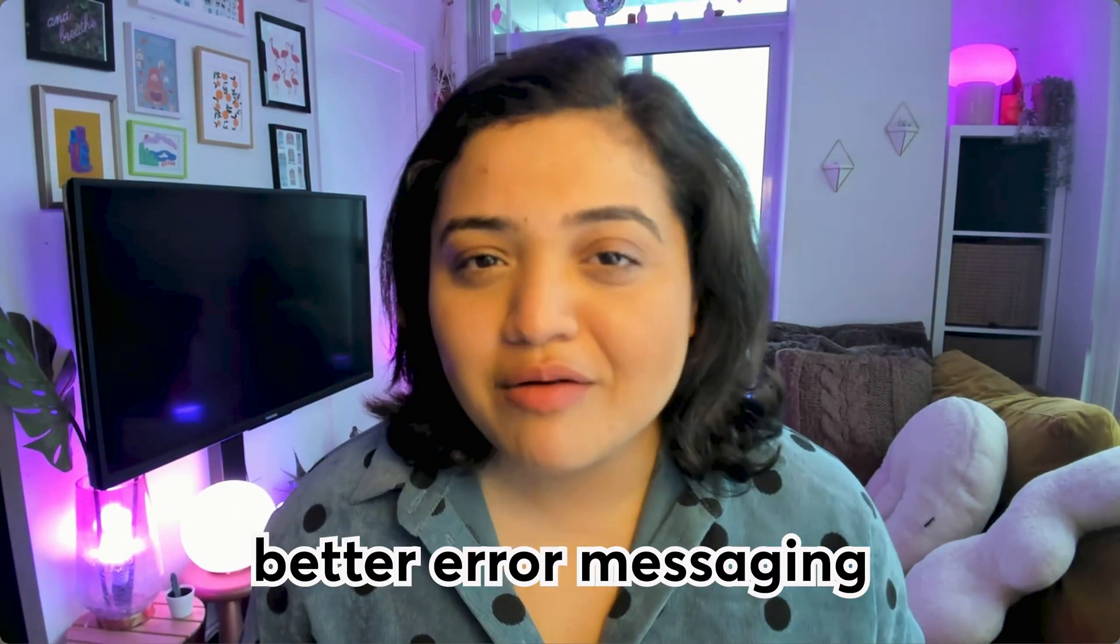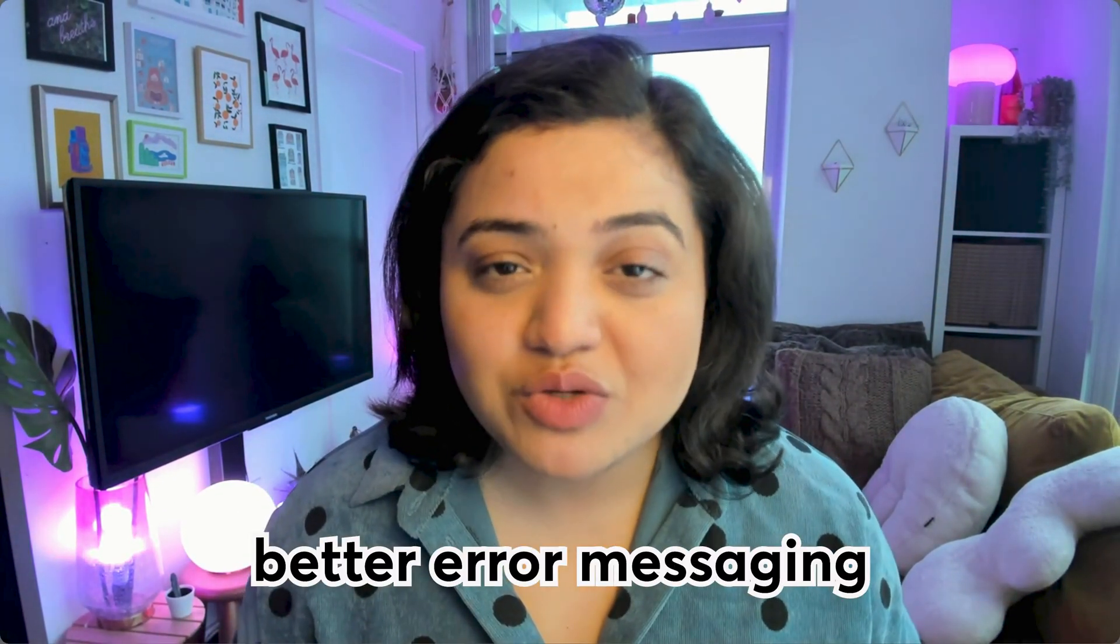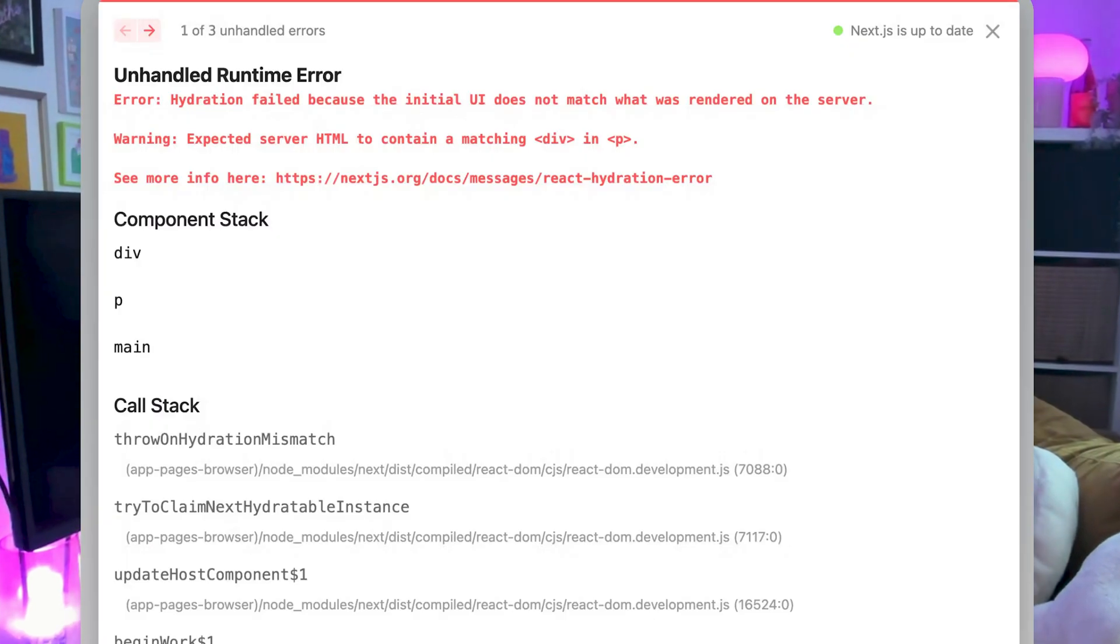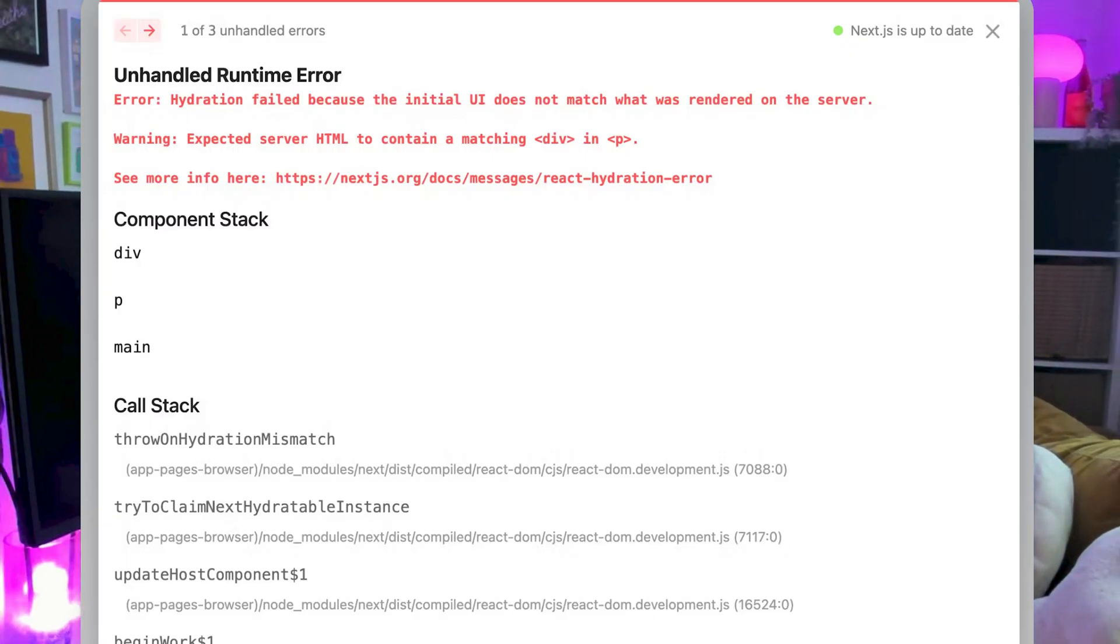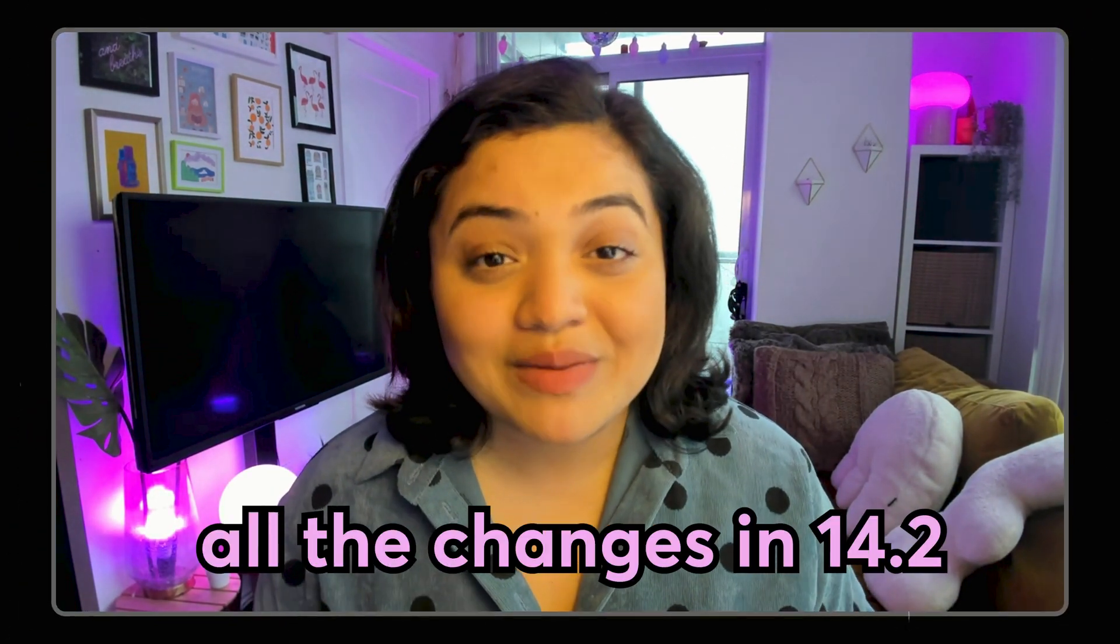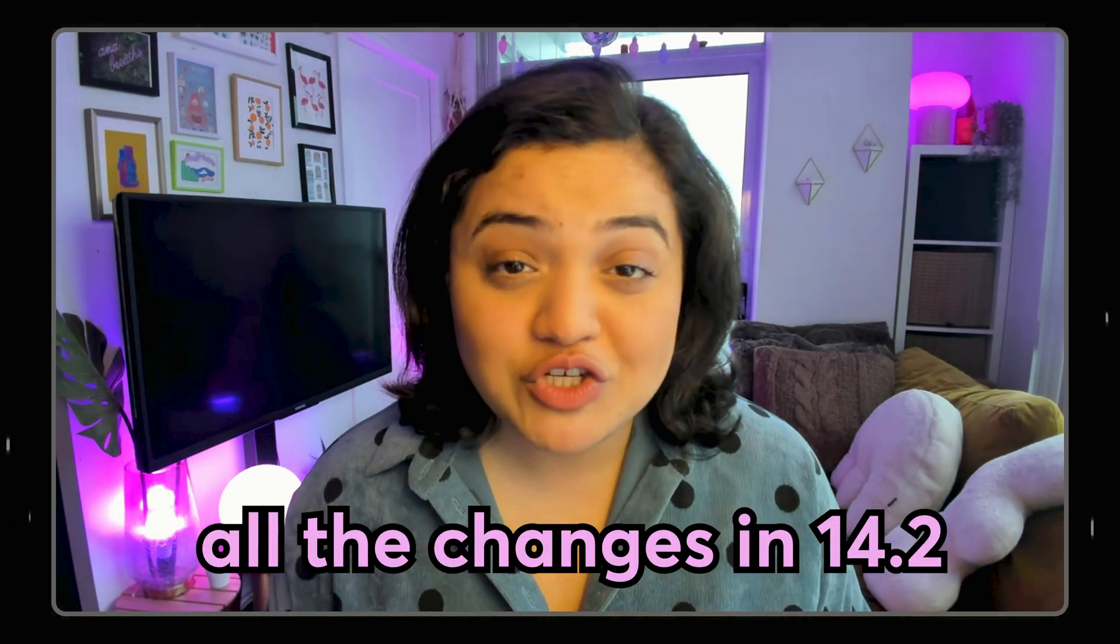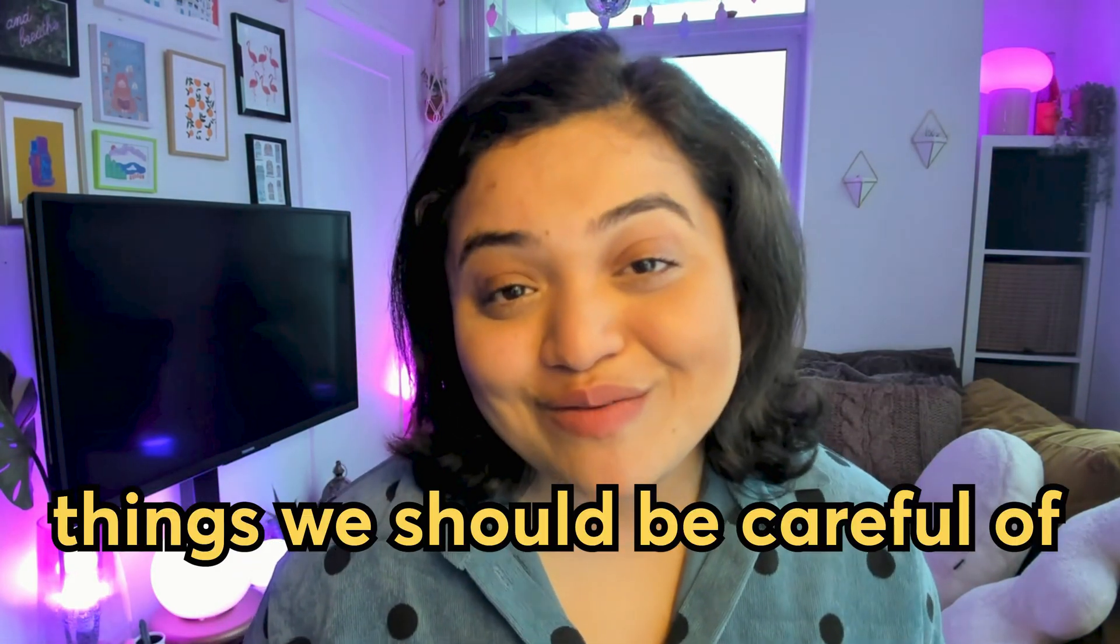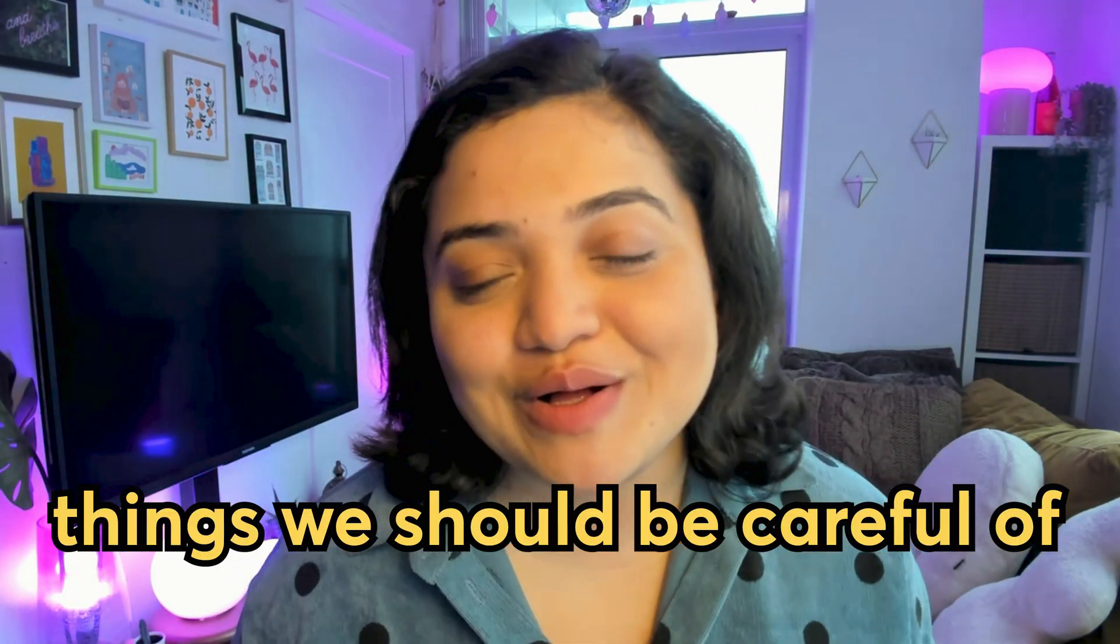We also get better error messaging so it's no longer just plain hydration fail, we will know why it failed and more that we will be uncovering in this specific video as I'll be walking you through all the changes that have come up in this specific version, all the exciting ones and things we should be careful of as well. So let's dive in.